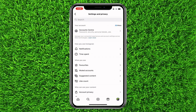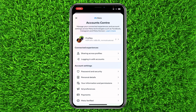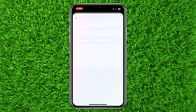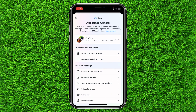After that, click on Account Center. At the top you can see a Profiles option — click on it and connect your Facebook and Instagram profiles. That's super easy. After doing that, click on Sharing Across Profiles, just below it.